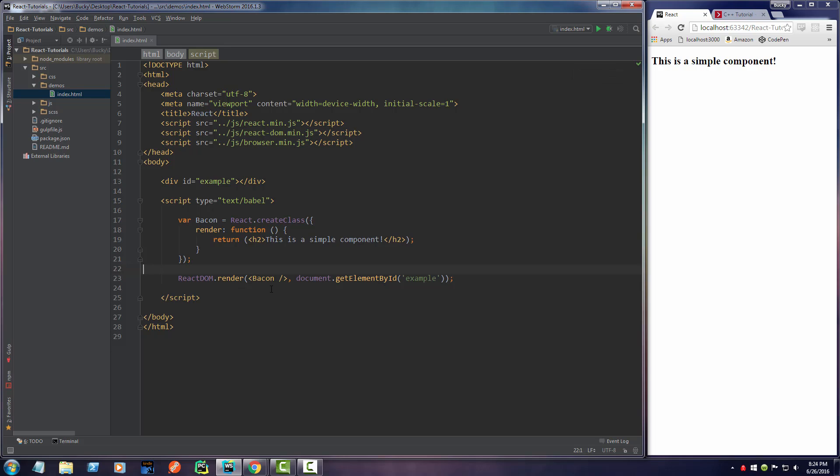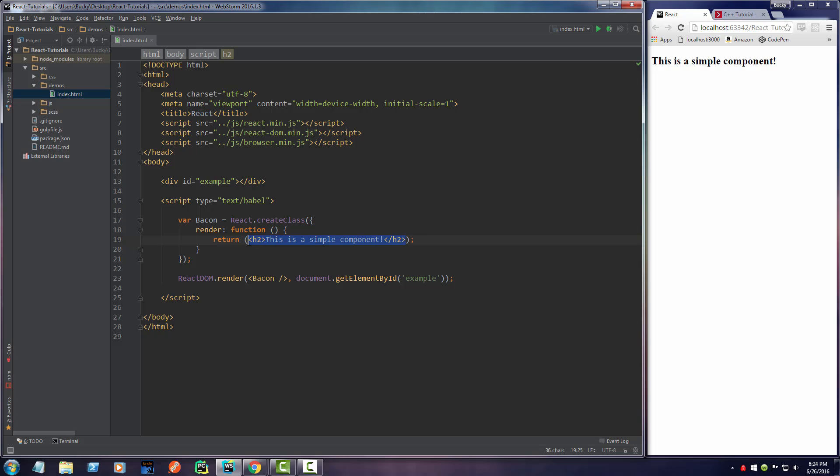Basically, your entire application is going to be made up of these individual parts called components. Now at the heart of a component, it essentially just returns a chunk of HTML. So in this example, we just made a component that was made of a heading 2 tag, and then whenever we used that component it was essentially just equal to this.